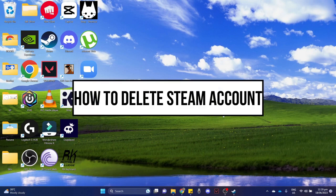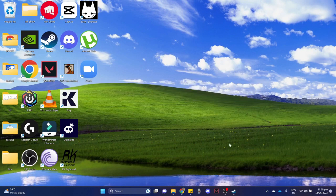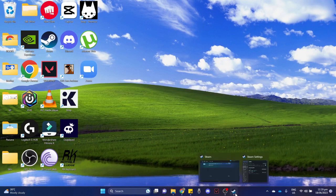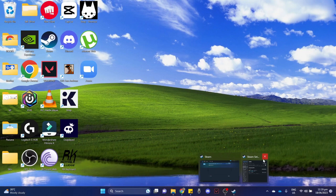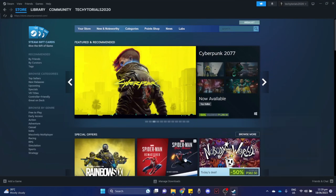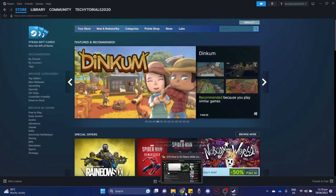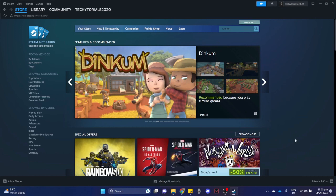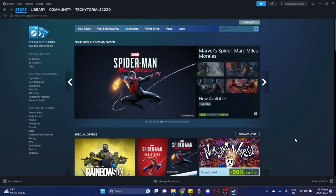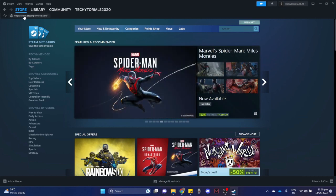How to delete a Steam account. First, open your Steam app or open your Google Chrome browser or any web browser that you want, and then simply go to store.steampowered.com.